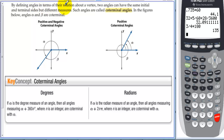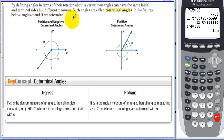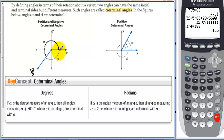By defining angles in terms of their rotation about a vertex, two angles can have the same initial and terminal side but different measures. Such angles are called coterminal angles. In the figures, angles alpha and beta are coterminal: positive five pi over four and negative three pi over four are coterminal because they end at the same place.